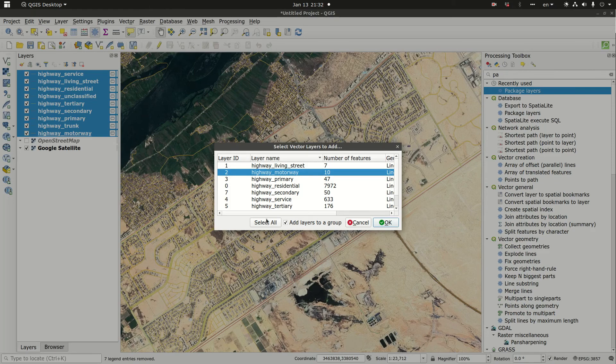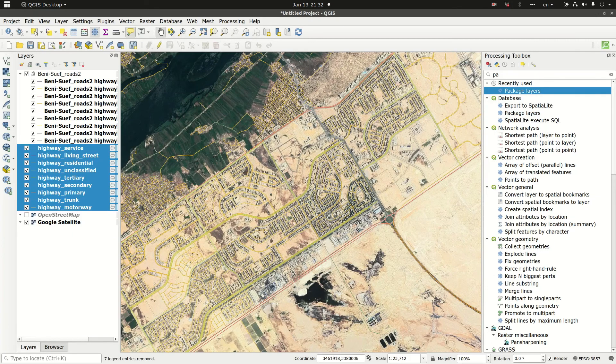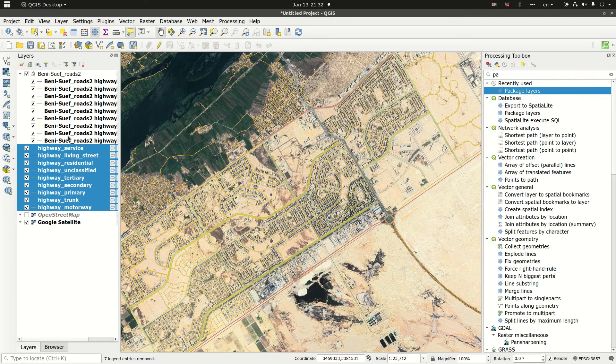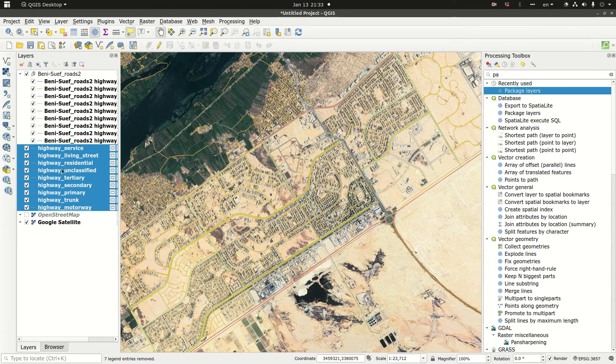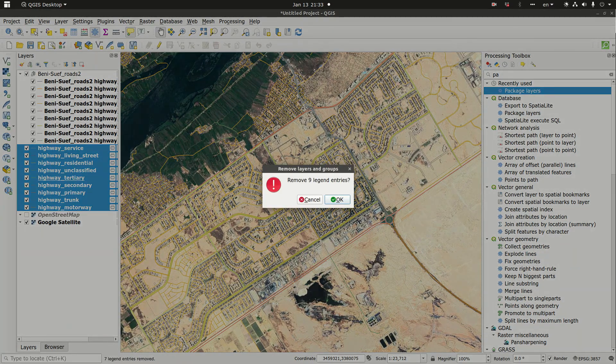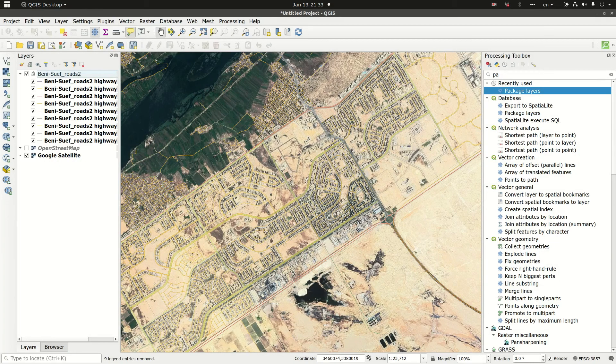I can either select particular layers in the geo package, or I can just select all. I'm going to select all of them and click OK. So it created the group containing all the layers. Now I can actually remove all the temporary layers that I downloaded from OpenStreetMap.